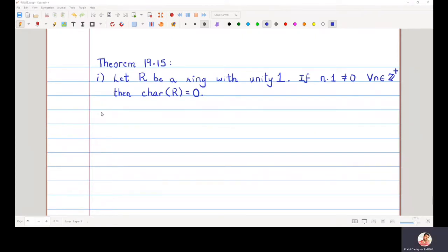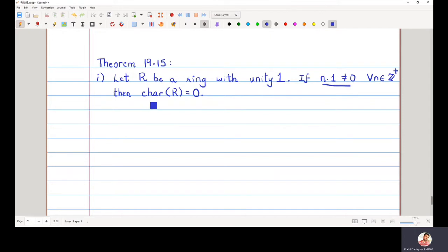In this video we are going to discuss Theorem 19.15. The statement is: let R be a ring with unity 1, and if n·1 is not equal to zero, then we have to prove that the characteristic of the ring is equal to zero. The proof will go as such.